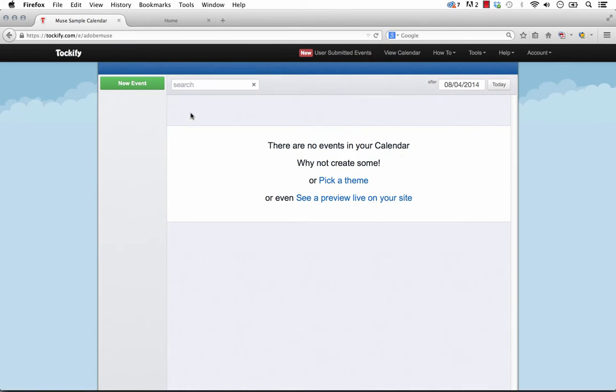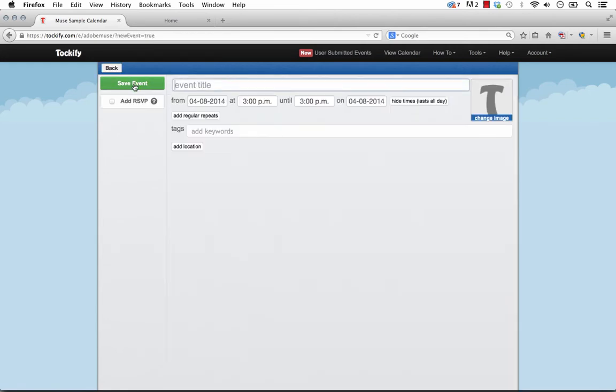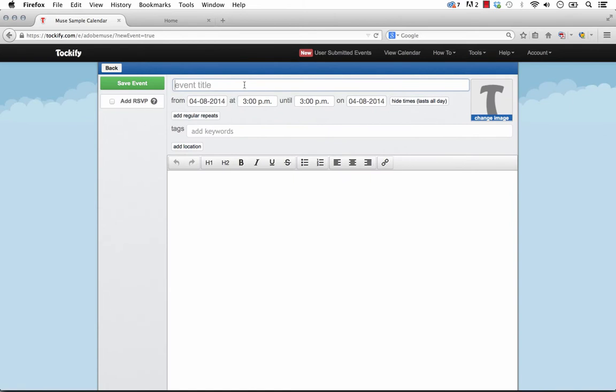So this is where we go in and we can add events, or we can pick a theme for the calendar, and the theme is basically style control. So let's click Add New Event on the left side here, and the event title, we'll just put sample event. We can add keywords, we can set the time of the event. For the purpose of this, I won't enter anything else here. I'll just do sample.